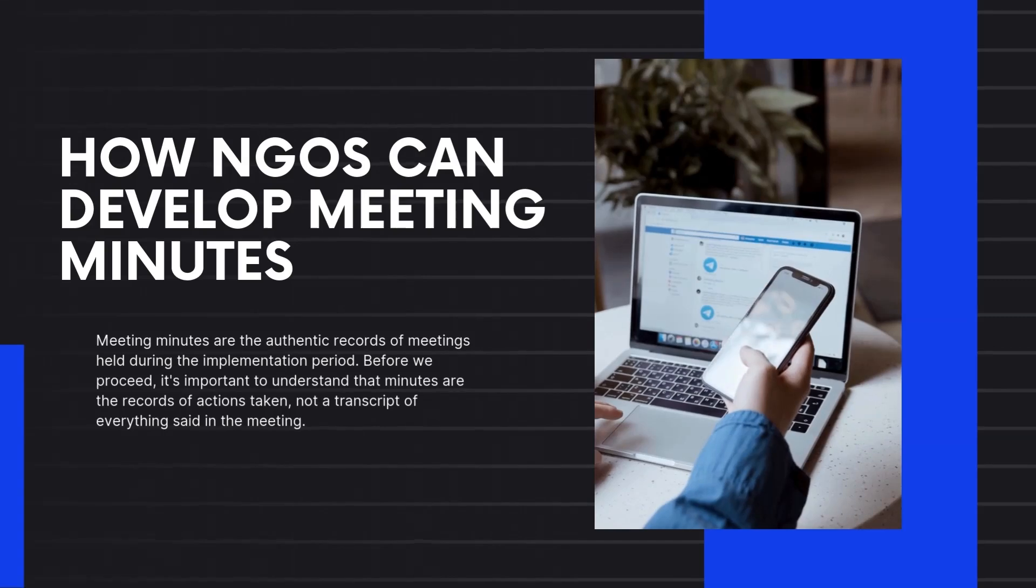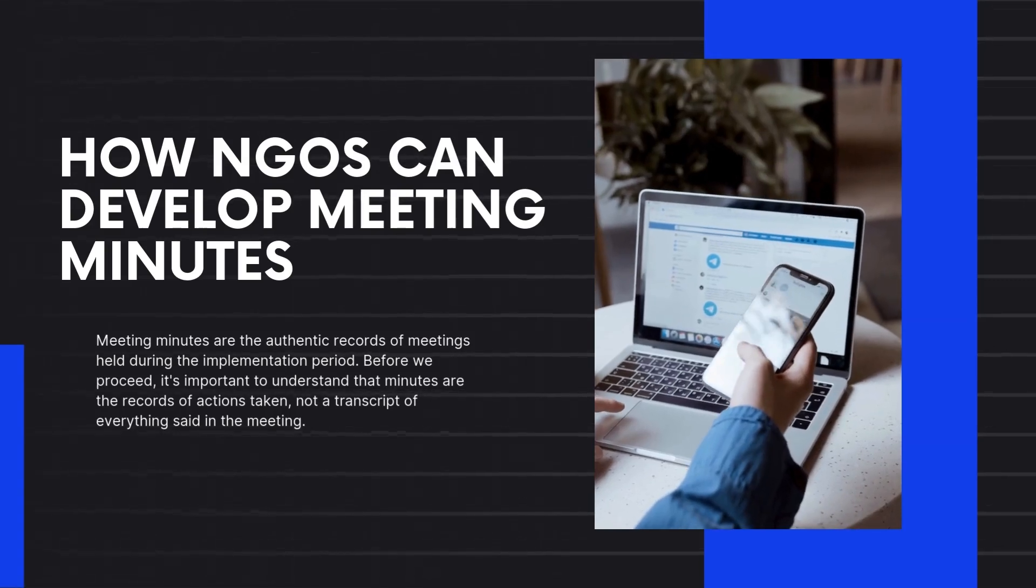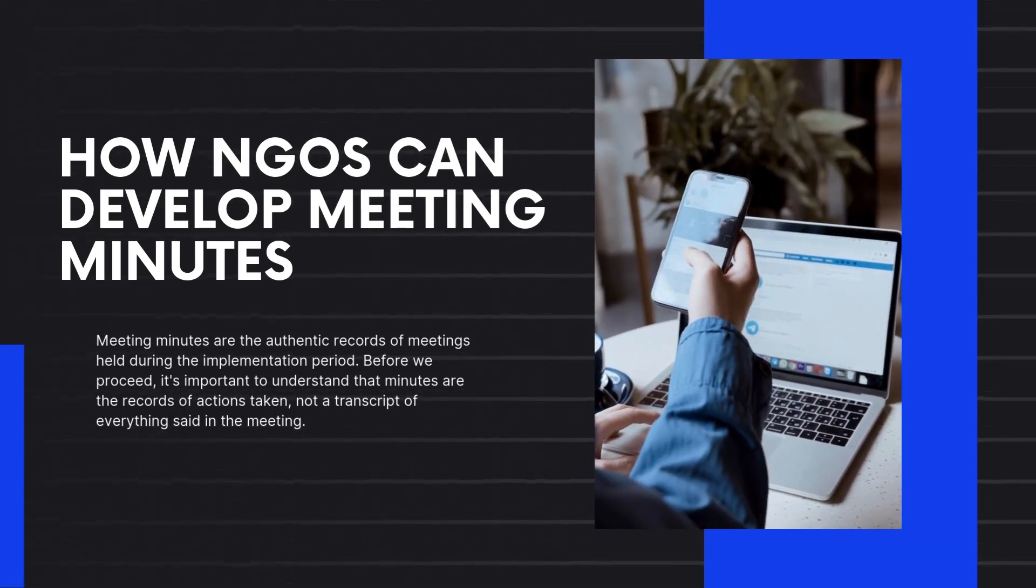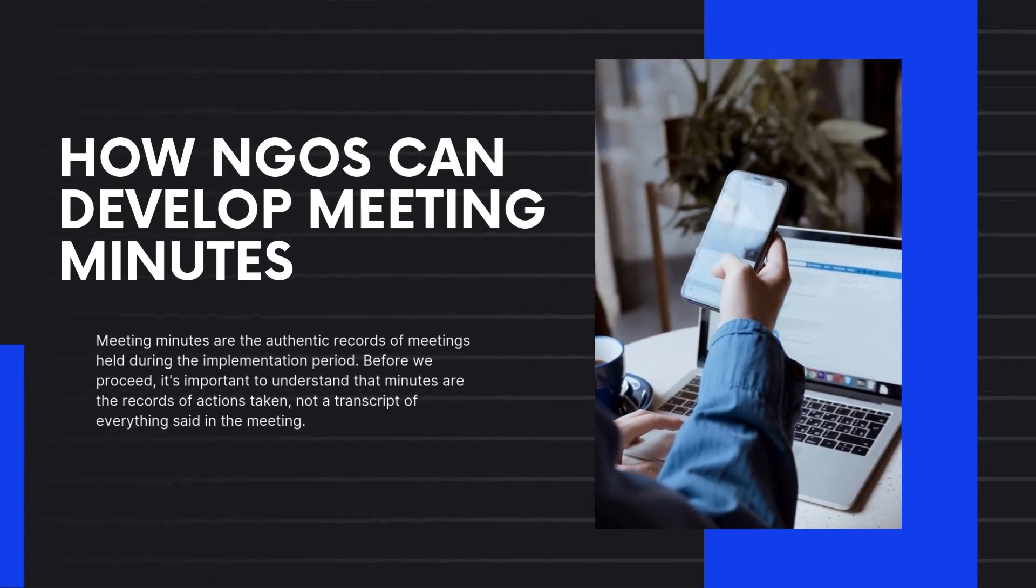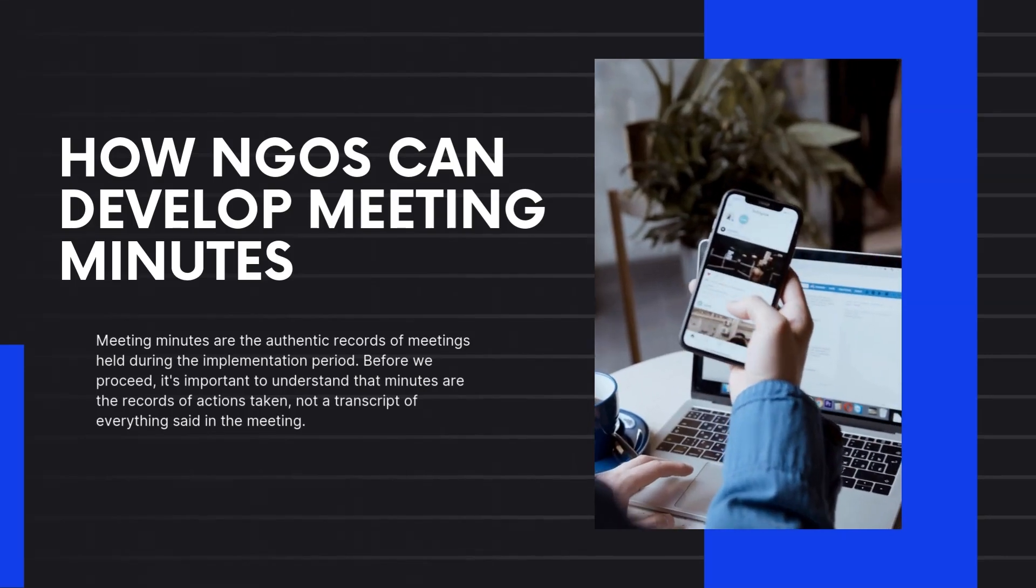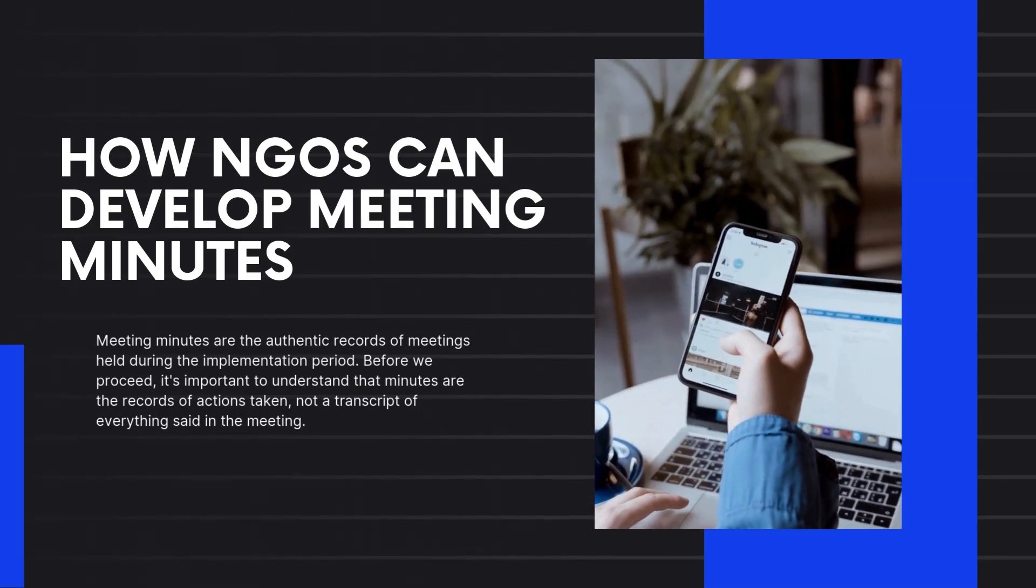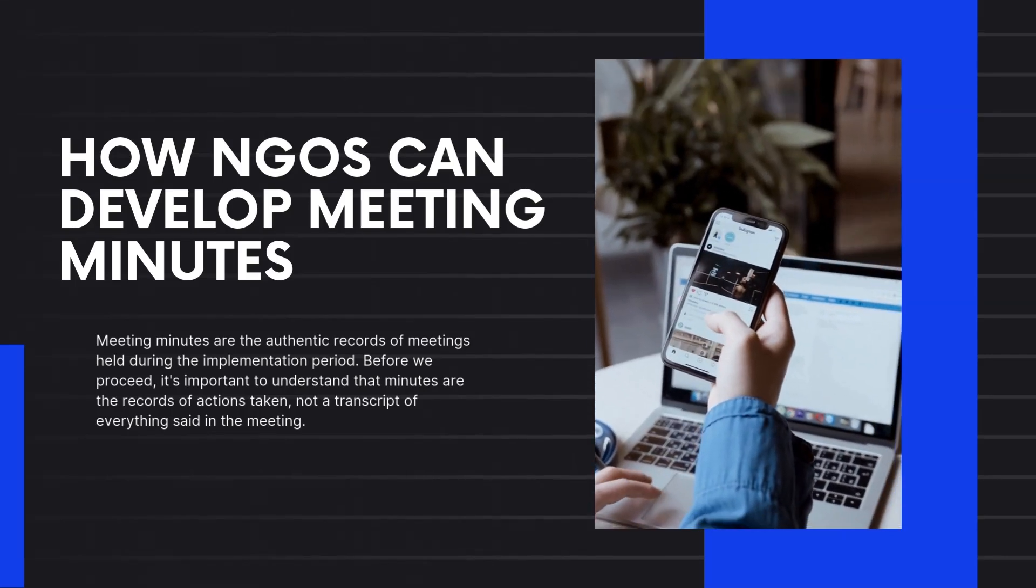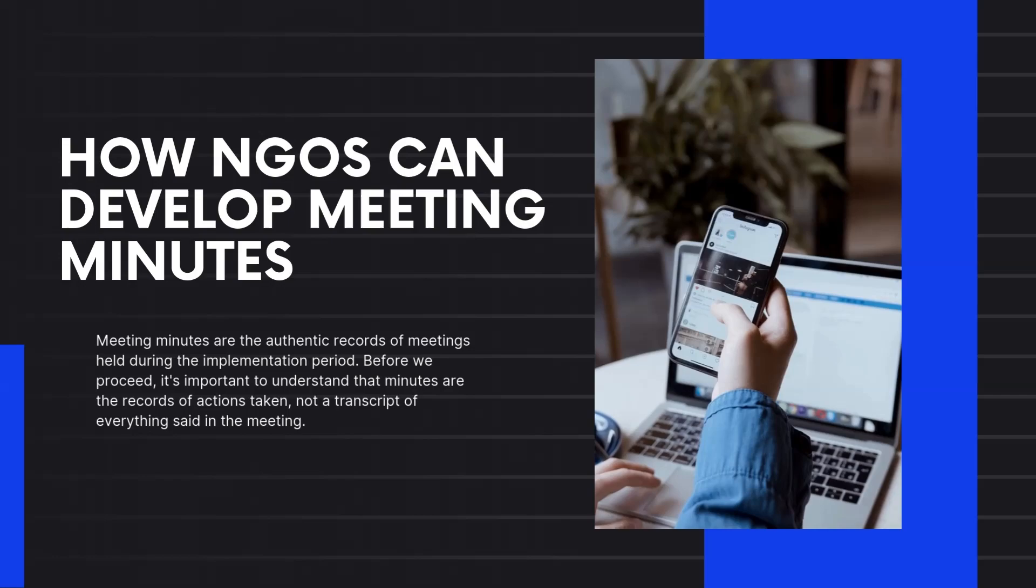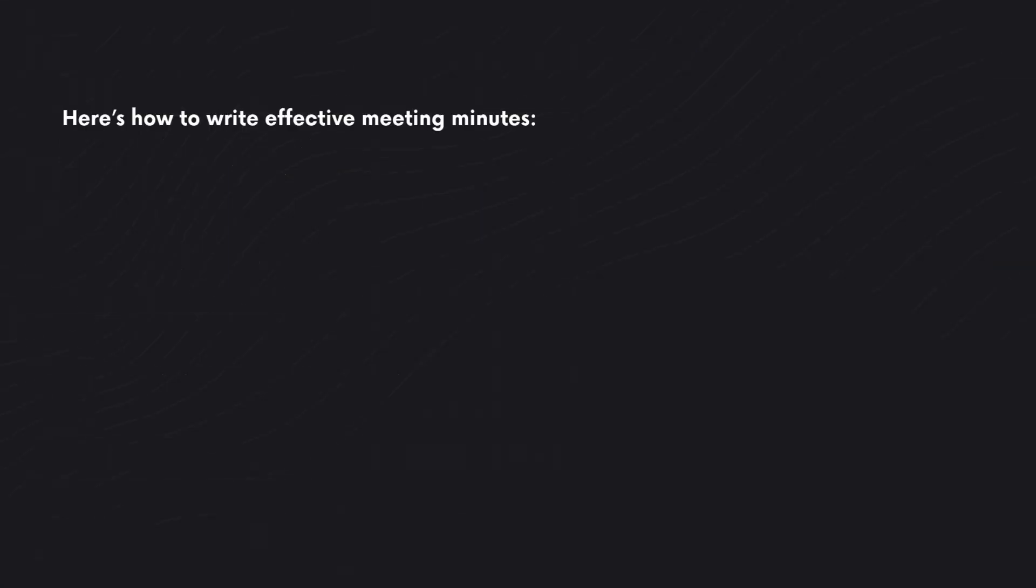How NGOs can develop meeting minutes. Meeting minutes are the authentic records of meetings held during the implementation period. Before we proceed, it's important to understand that minutes are the records of actions taken, not a transcript of everything said in the meeting.